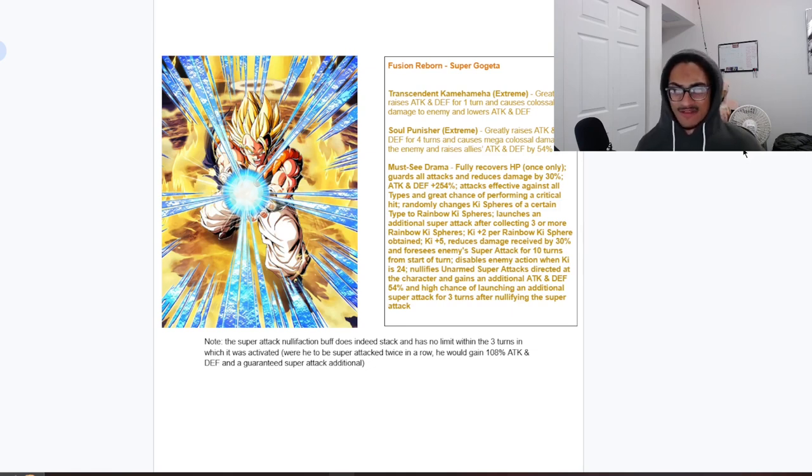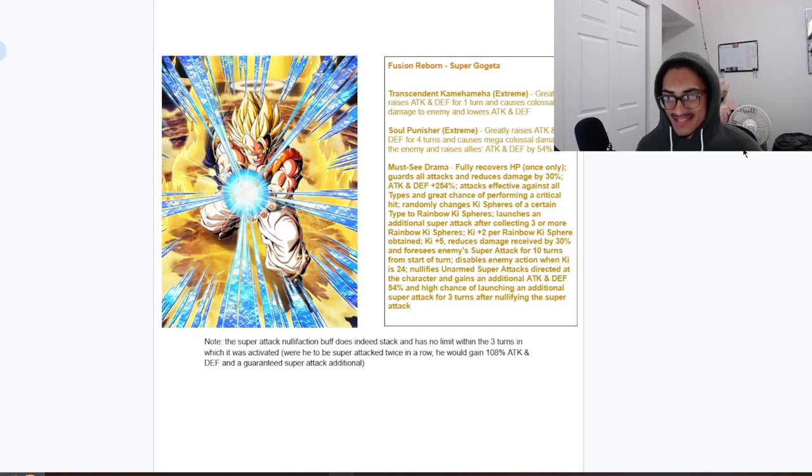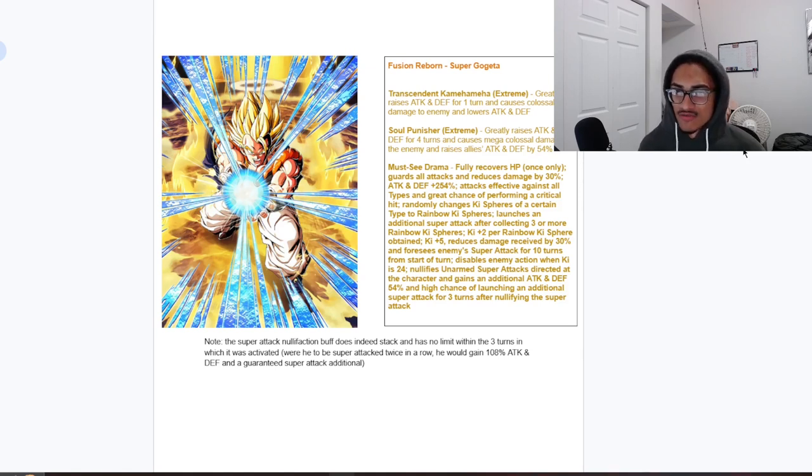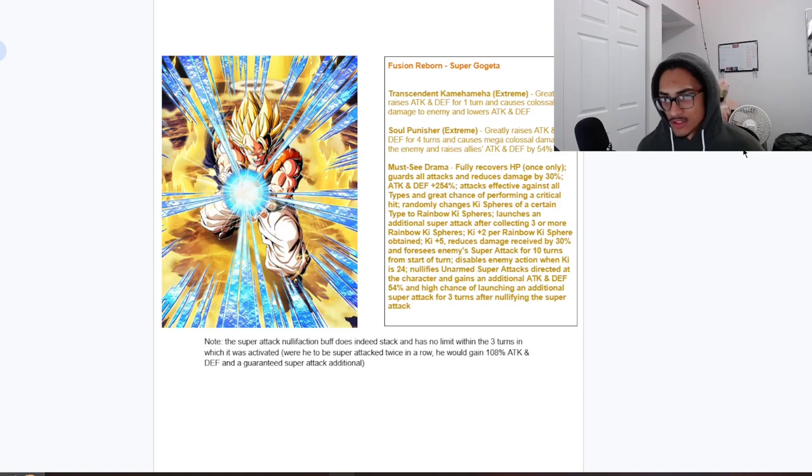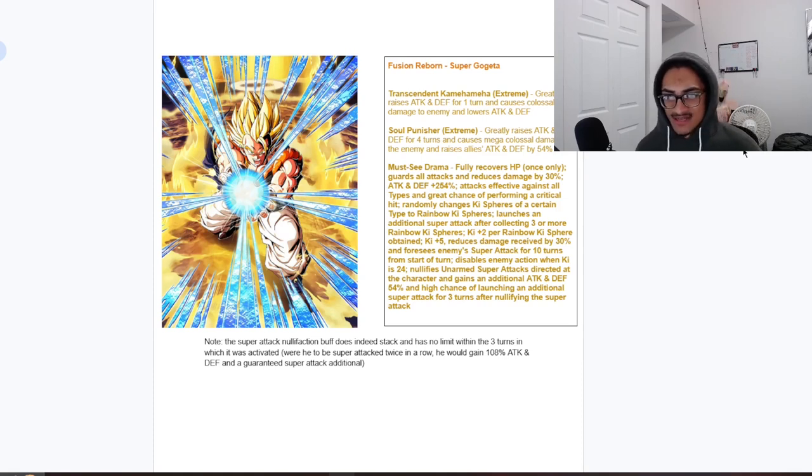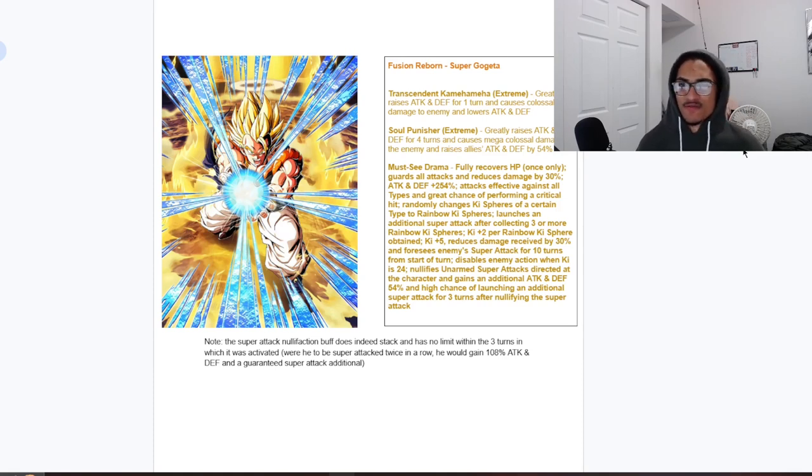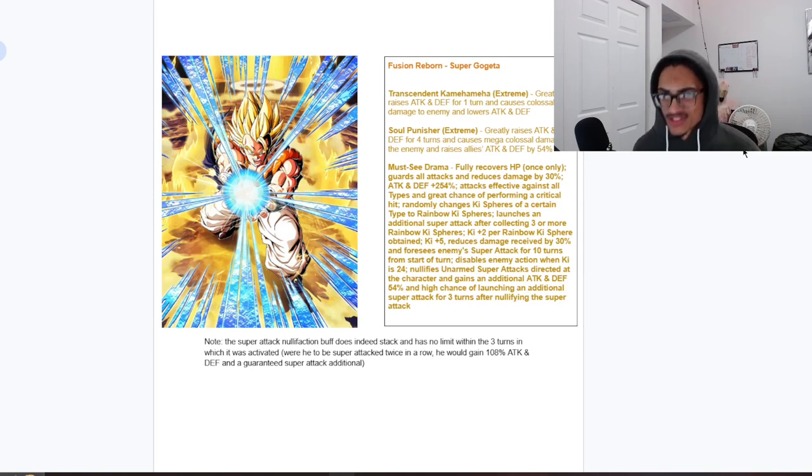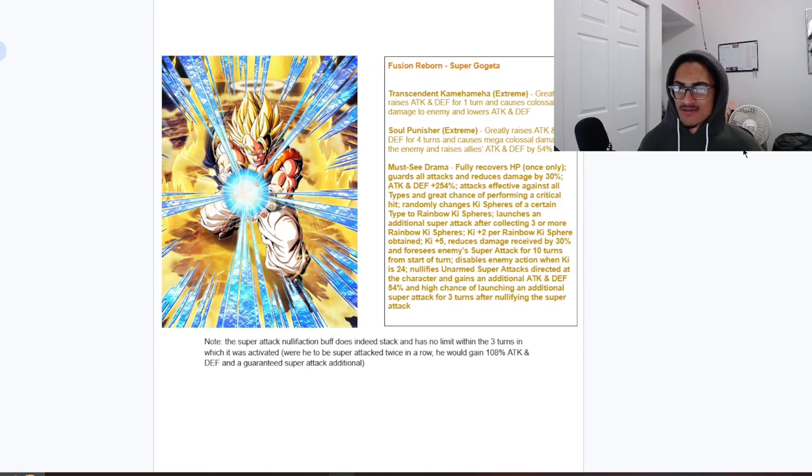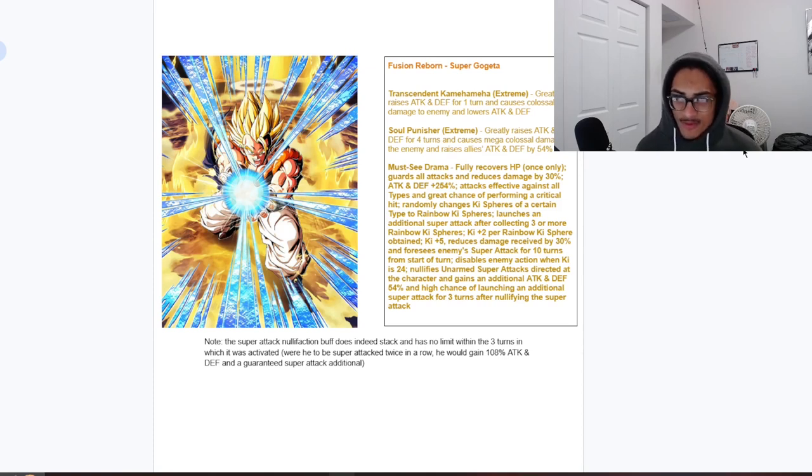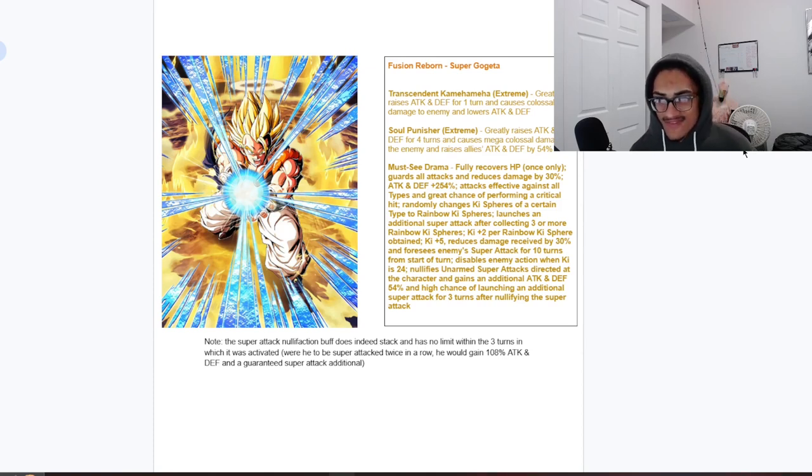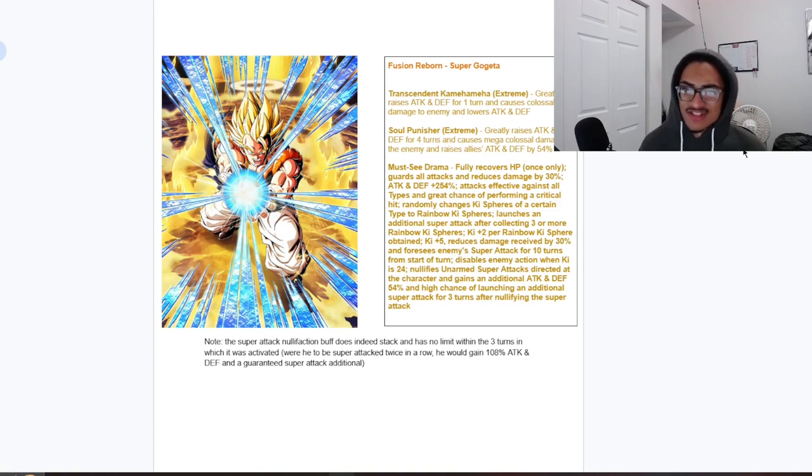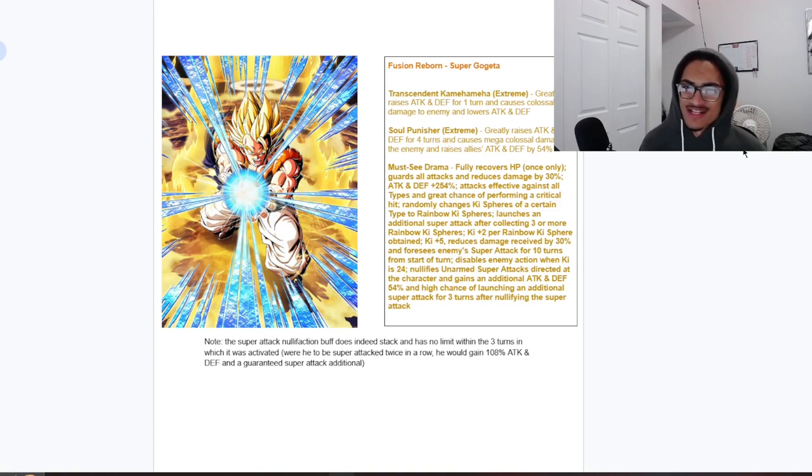Anyways, so fully recovers HP once only, so good. Guards with 30 damage reduction, unrestricted 254 attack and defense to start of turn, effective against all types with a 70 chance to crit. Still a rainbow orb changer, unrestricted, launches a guaranteed super after collecting three or more rainbow ki spheres. Two ki per rainbow ki sphere obtained, five ki and 30 damage reduction, foresees enemy super attacks for the first 10 turns from start of turn, disables enemy action when ki is 24 and nullifies aimed super attacks directly at the character.